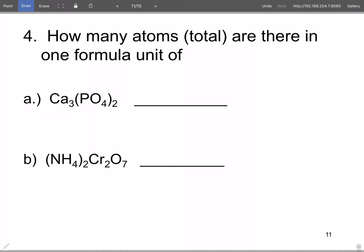Perchloric acid: per-chlorate is ClO₄⁻, so perchloric acid is HClO₄. Copper(II) bromide: bromide is one minus, copper has to be two plus, so this is CuBr₂. Trisilicon tetranitride: three silicon and four nitride gives Si₃N₄.